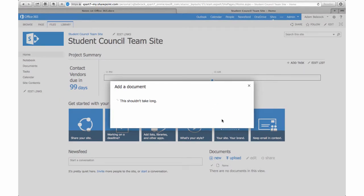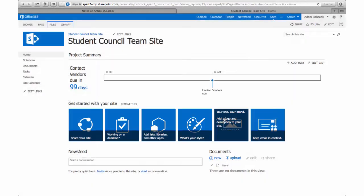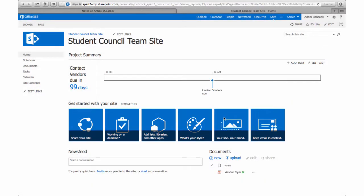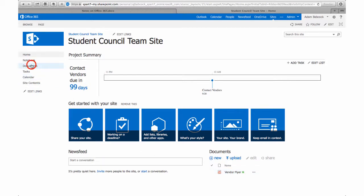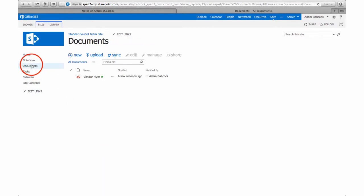Once it's finished uploading it should show up under my documents list so that anybody who is a contributor or visitor to my site and they have the correct permissions can then select that document, download it, and share it with others.